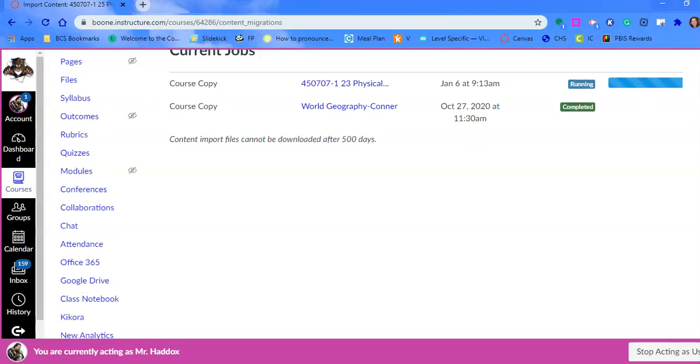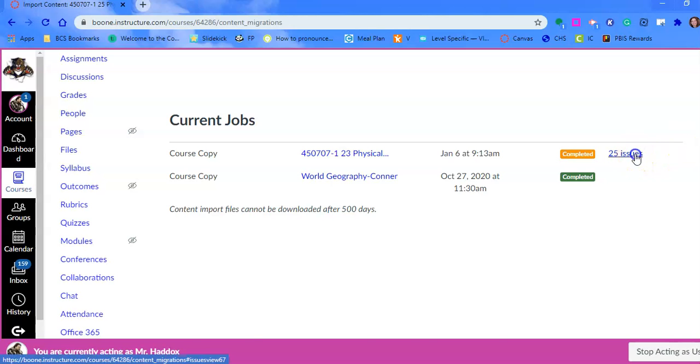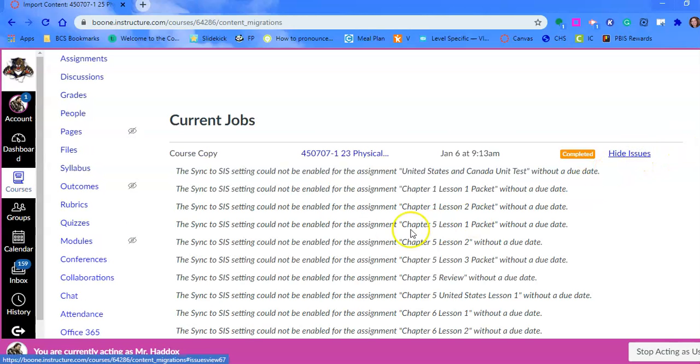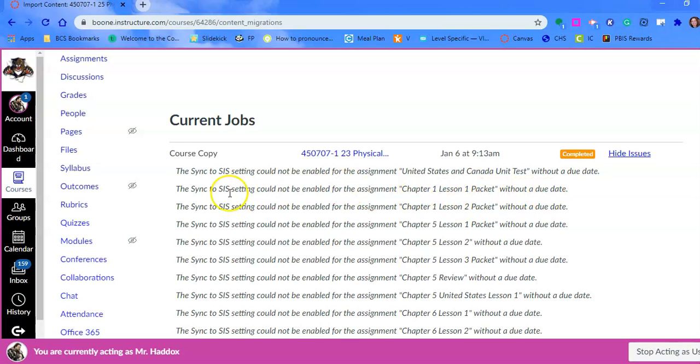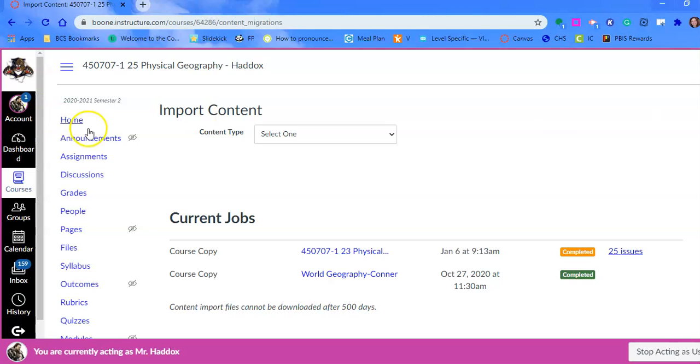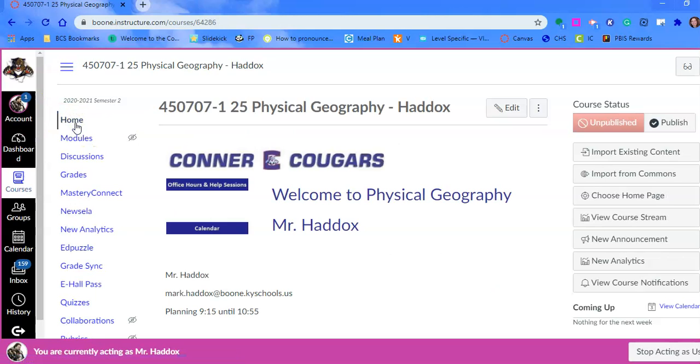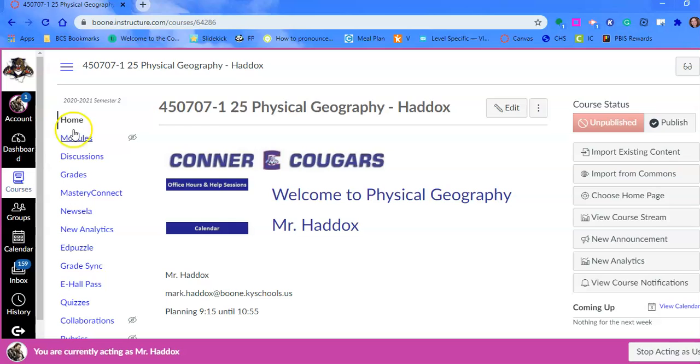Those will be fixed when you click on sync courses or sync grades. He has 25 issues and they all are assignments without a due date when you are asking it to sync something. We're not worried about those issues. But now when you click on home in that course, everything from the existing course has now come over.